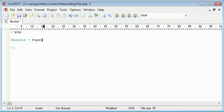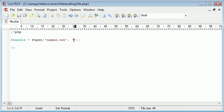So handle equals fopen and we want to pick a file to open which is names.txt. We're going to open this for reading so we're going to use an R here.